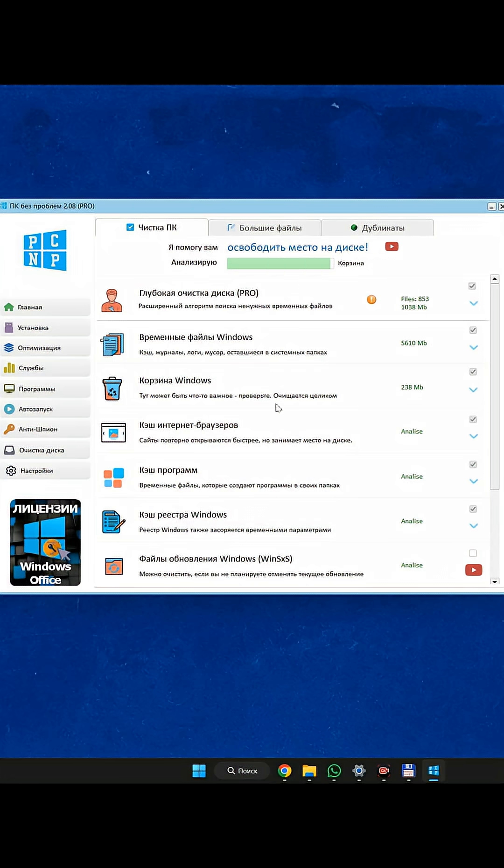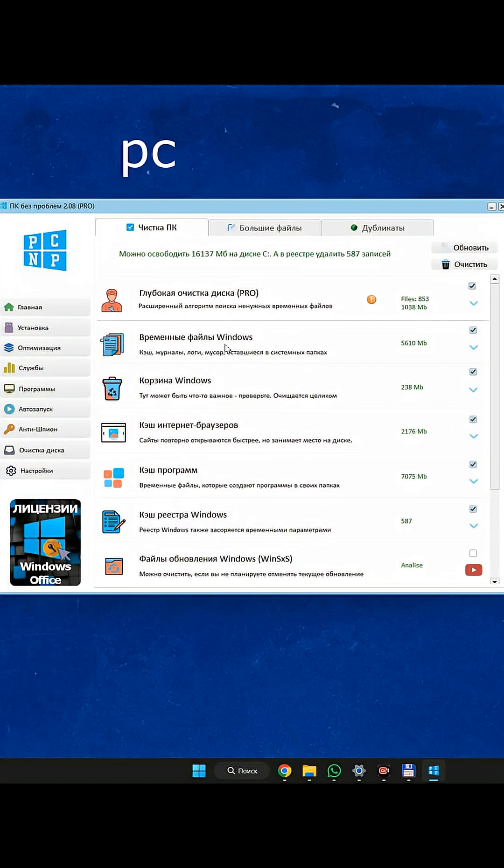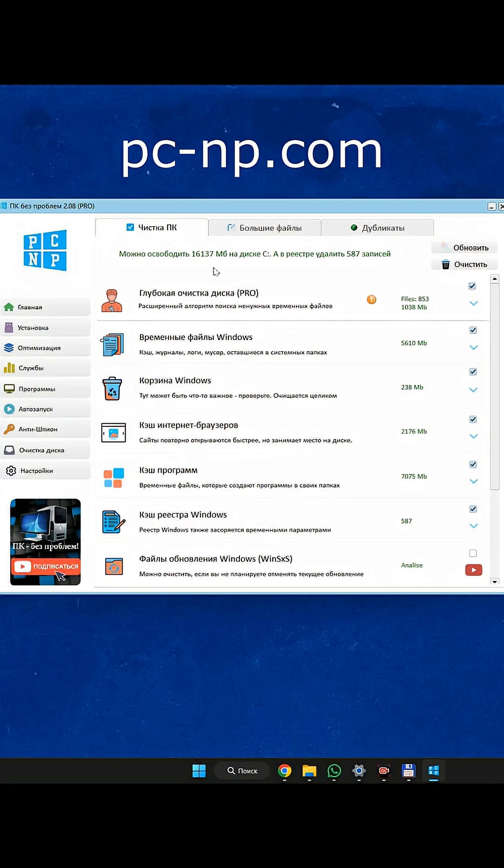Want to keep your disk running smoothly? Download the program on the PCNP.com website and subscribe to PCNP channel.